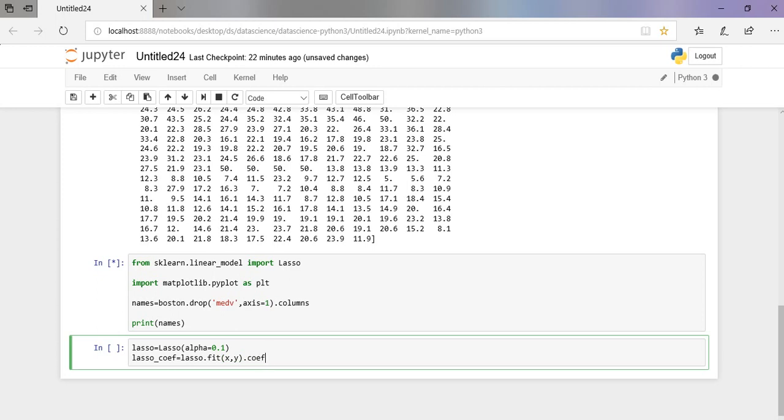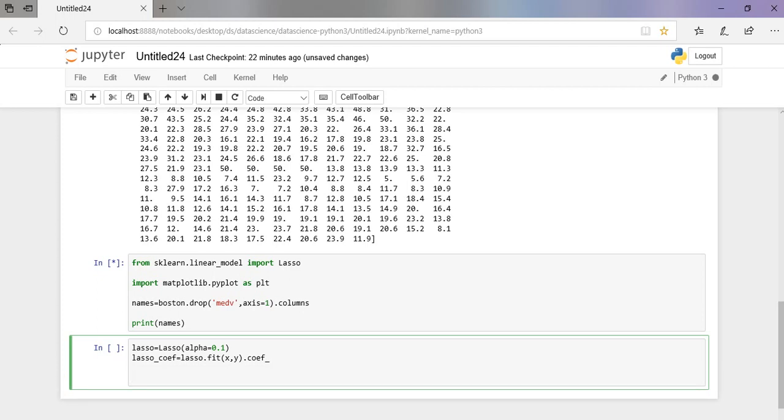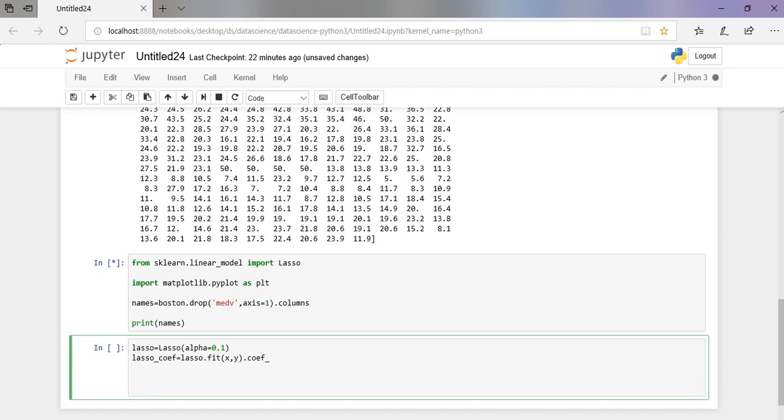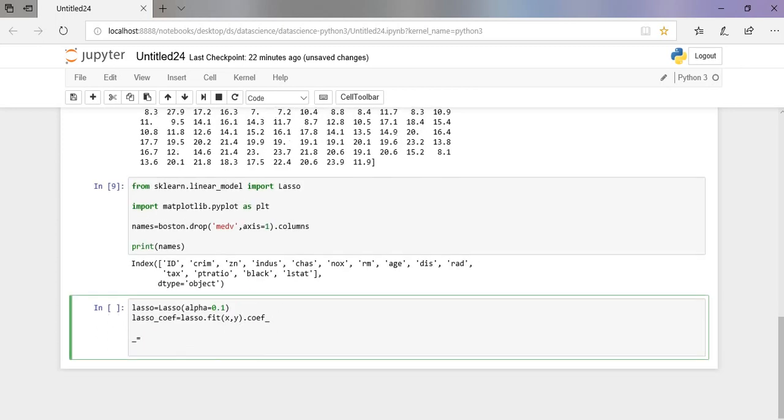Let us try to print the coefficient. It contains the coefficient for the predictions of each of the targets. You can see that the columns have been printed—these are the columns other than METV. We are trying to find which is the important feature out of all of this.